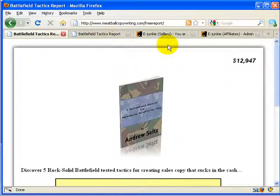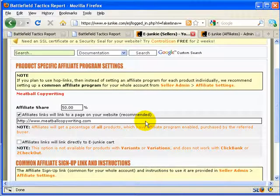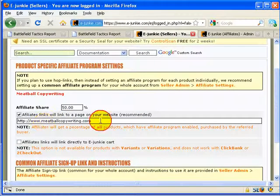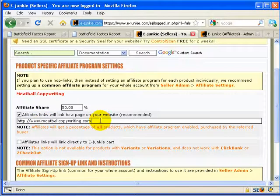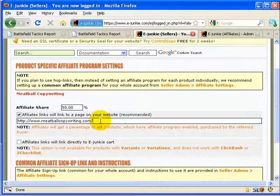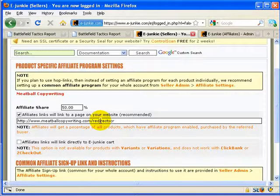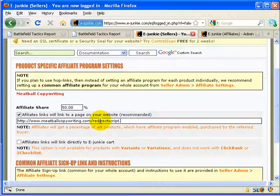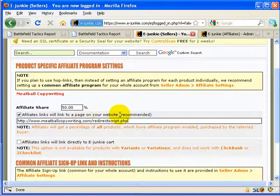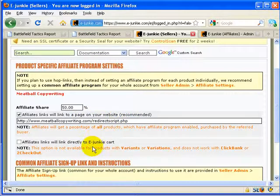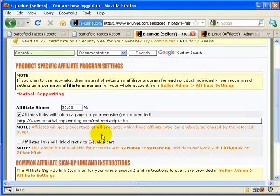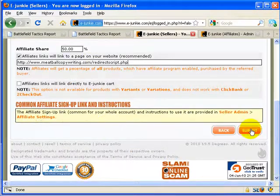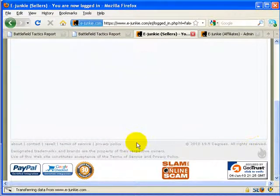Now what we need to do is we need to tell E-Junkie that instead of sending us to meatballcopywriting.com to send our hoplinks to meatballcopywriting.com slash redirectscript.php. Now you could name this file anything. It doesn't have to be a redirectscript. It just has to end in PHP in order for the server to properly process it. So we tell them, send it to the script. Submit.